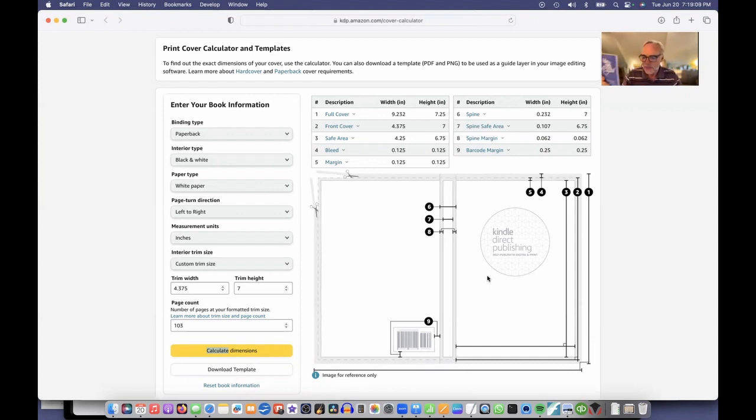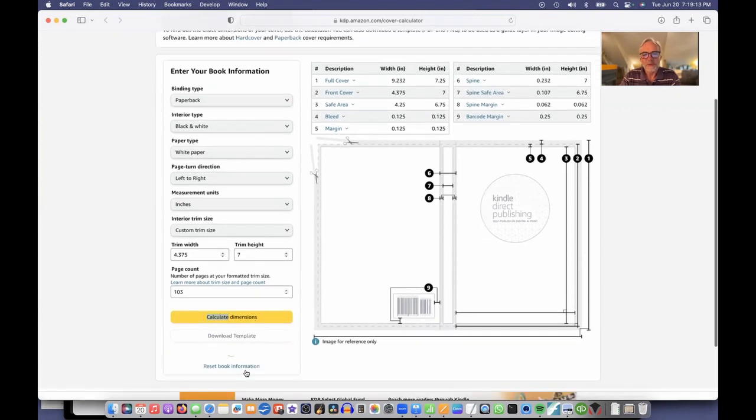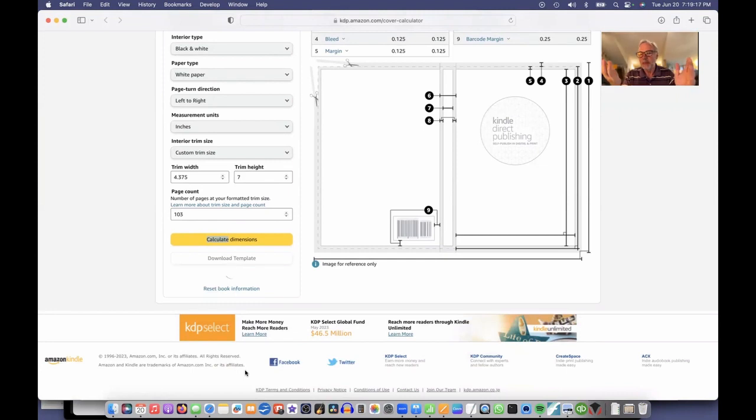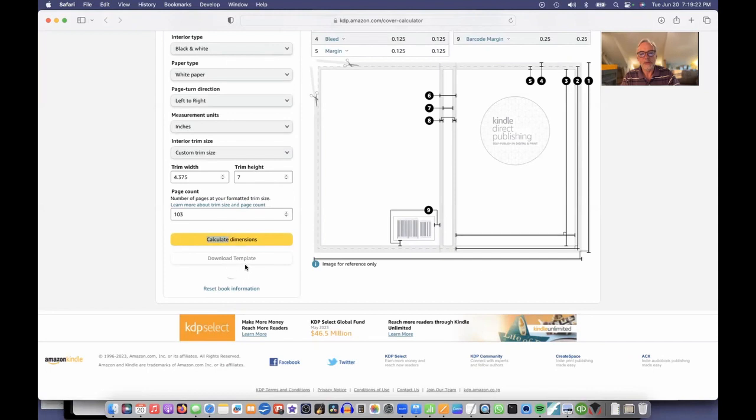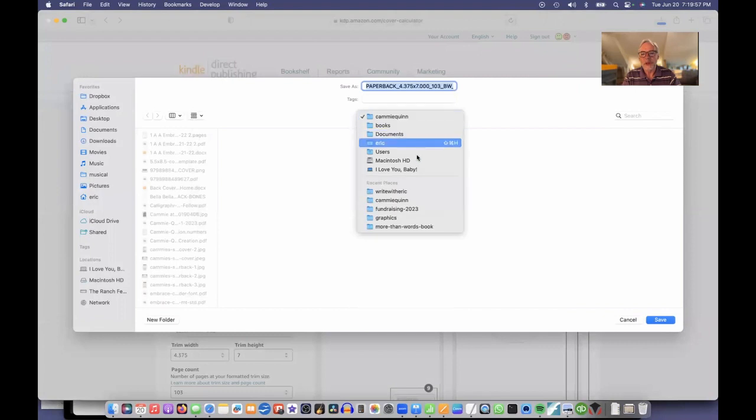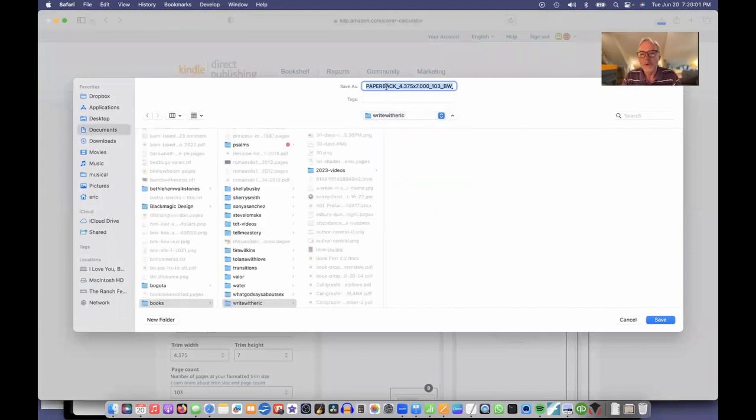So I'm going to download this template. If I'm going fast, you can watch this again. But again, I'm just going to KDP cover calculator, I'm just describing the book that I want. I click download the template and it's downloading for me. It's asking me to download this file.